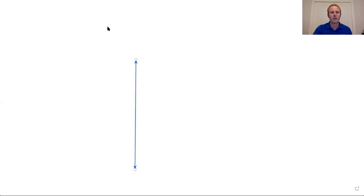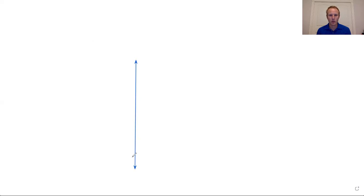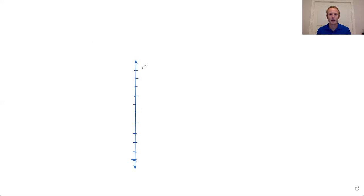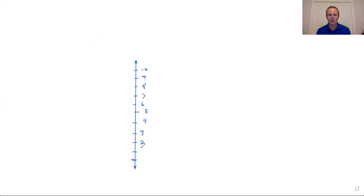Let's make this into a vertical number line and show you exactly what I mean. So we have zero, one, two, three, four, five, six, seven, eight, nine, ten.